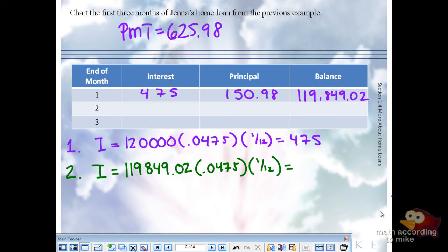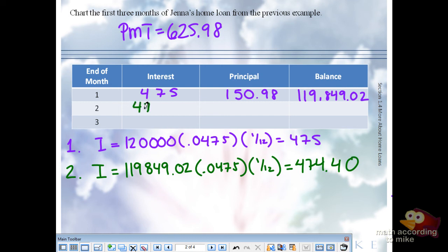I got $474.40 — wow, 60 cents! So $474.40 goes towards interest out of your payment of $625.98. So if we subtract the $474.40 from the $625.98, how much goes towards principal?